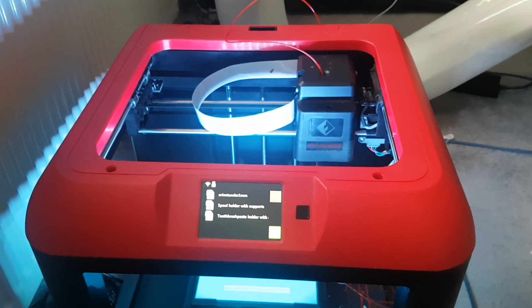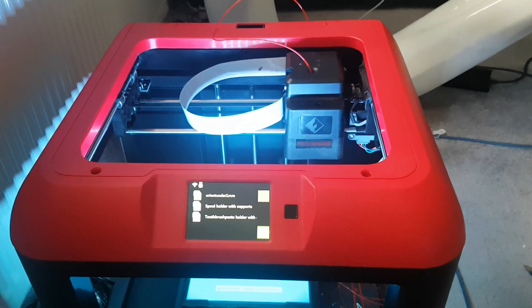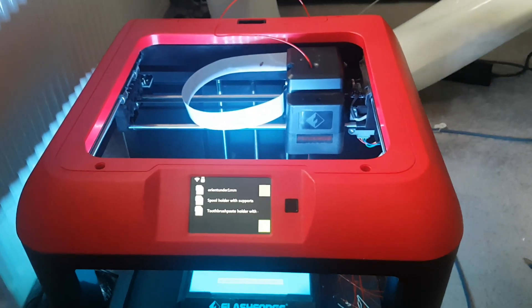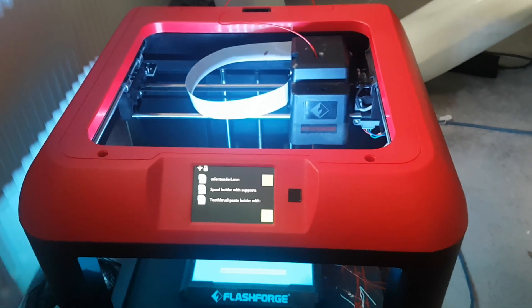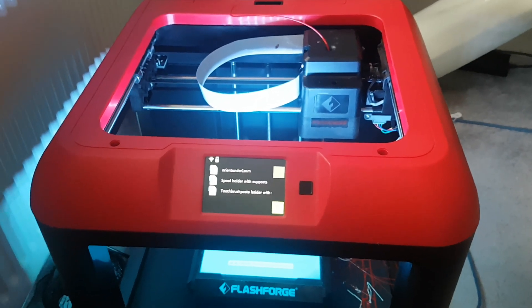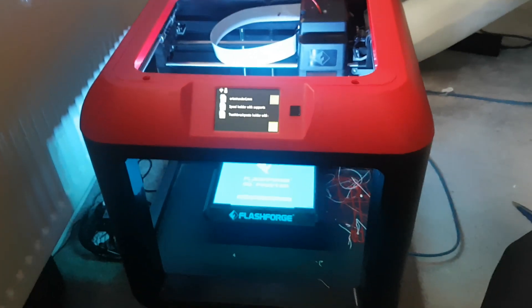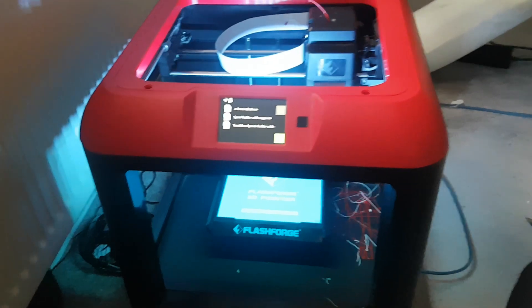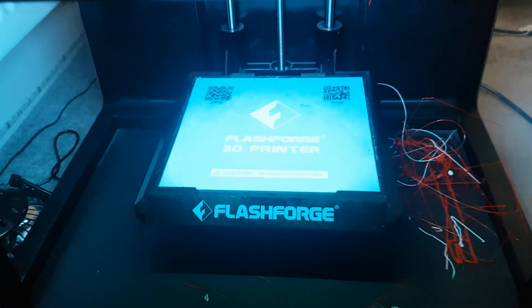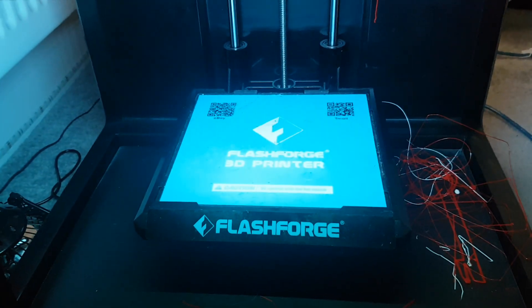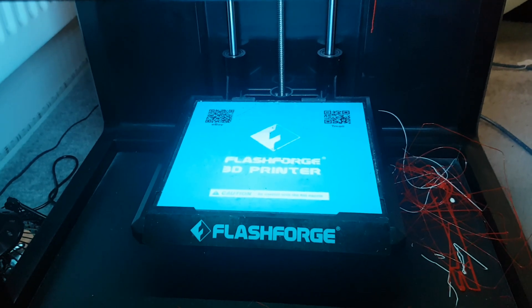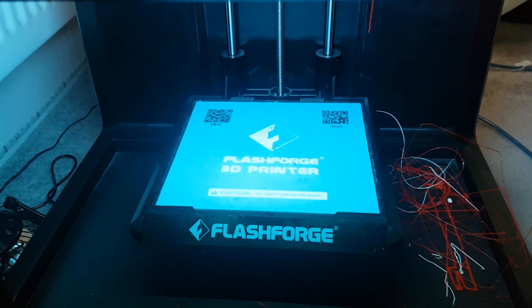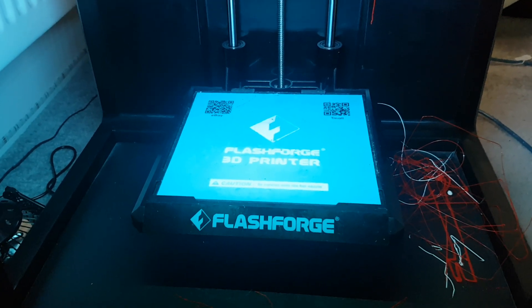The FlashForge Creator, Creator Pro, even Dreamer I think. I've seen loads about those, the dual extruder ones, but not much at all about just the plain old Finder. Now it's a relatively small bed, so build space in general, 14cm squared, cubed shall I say.